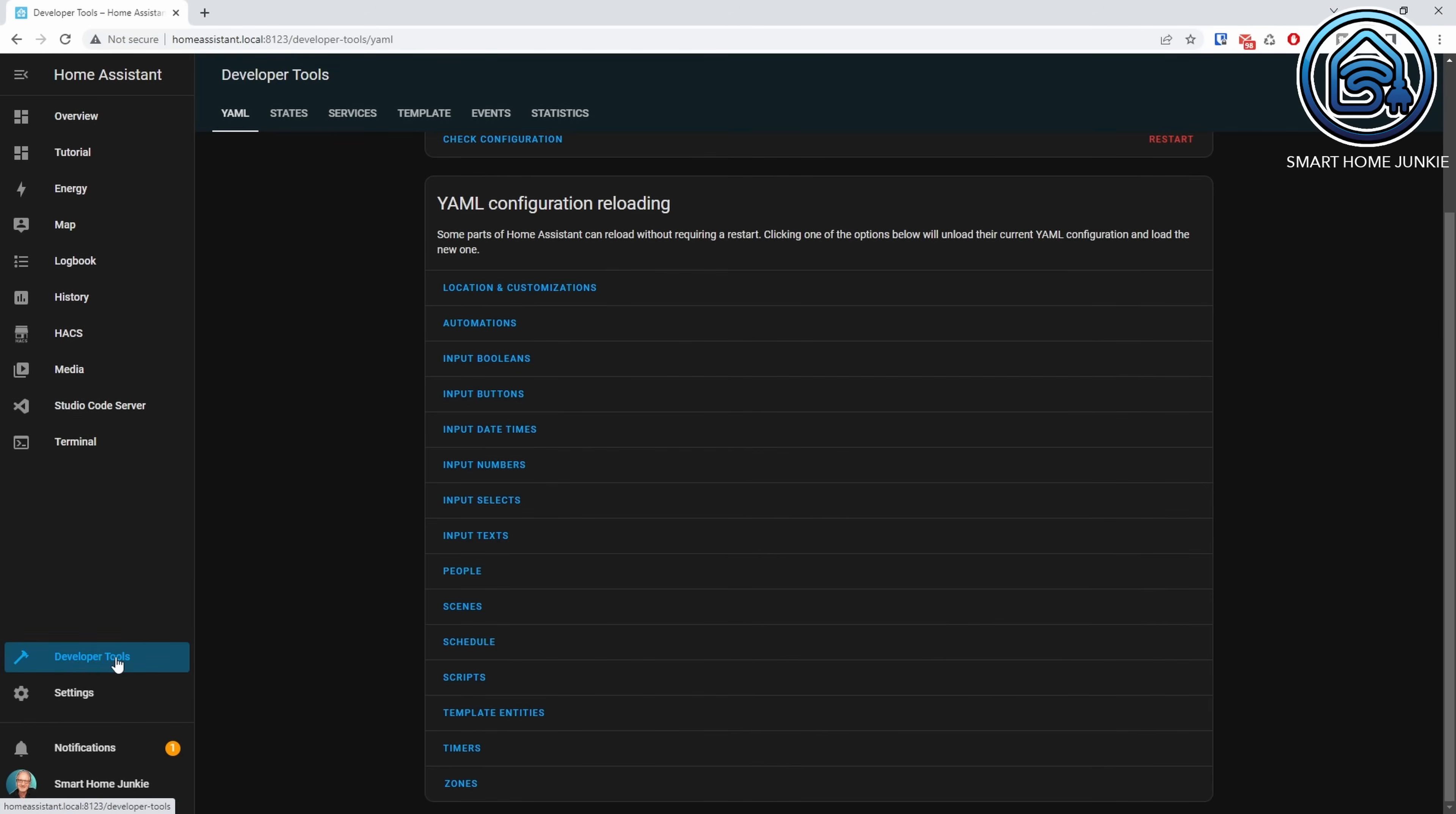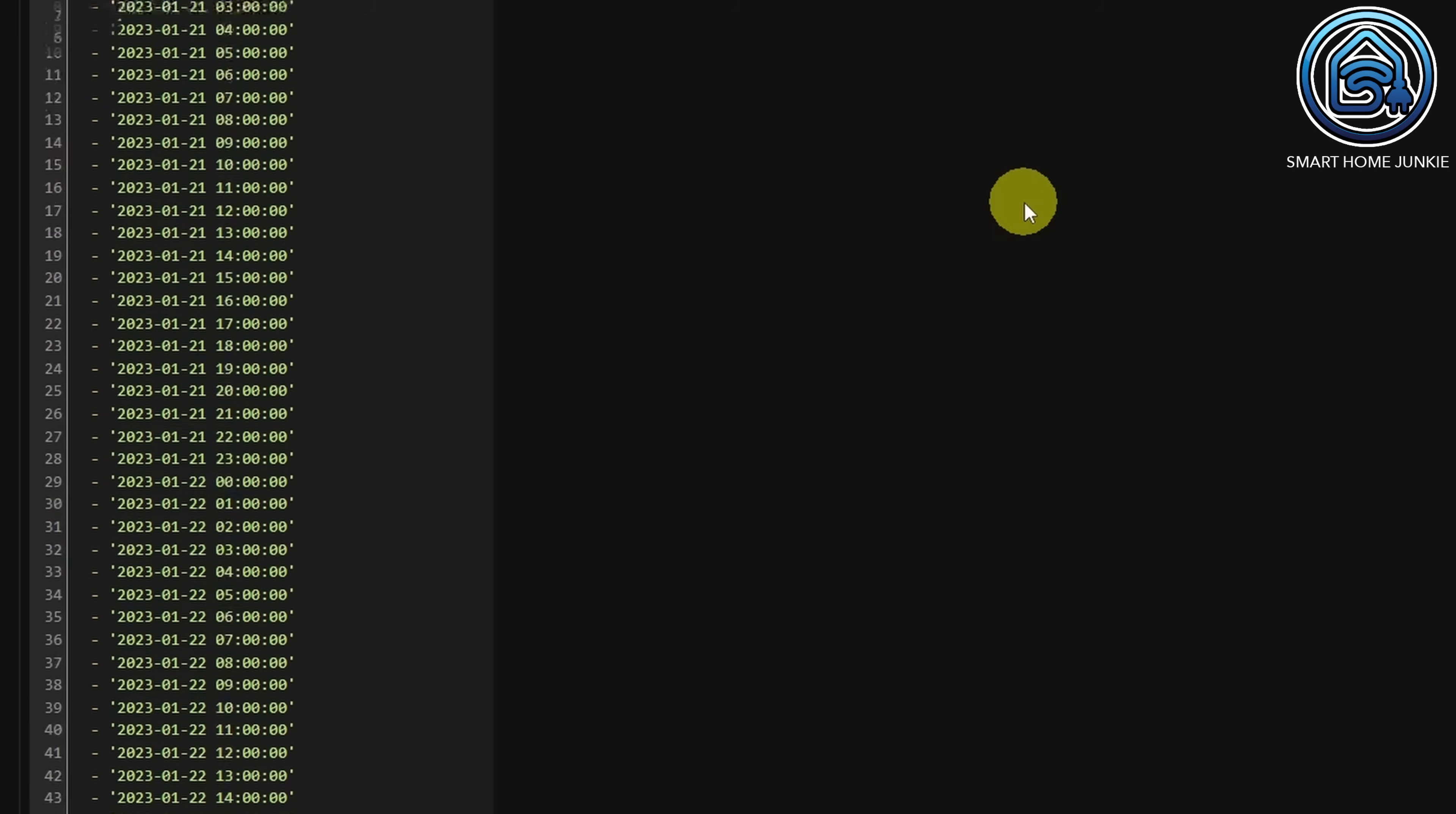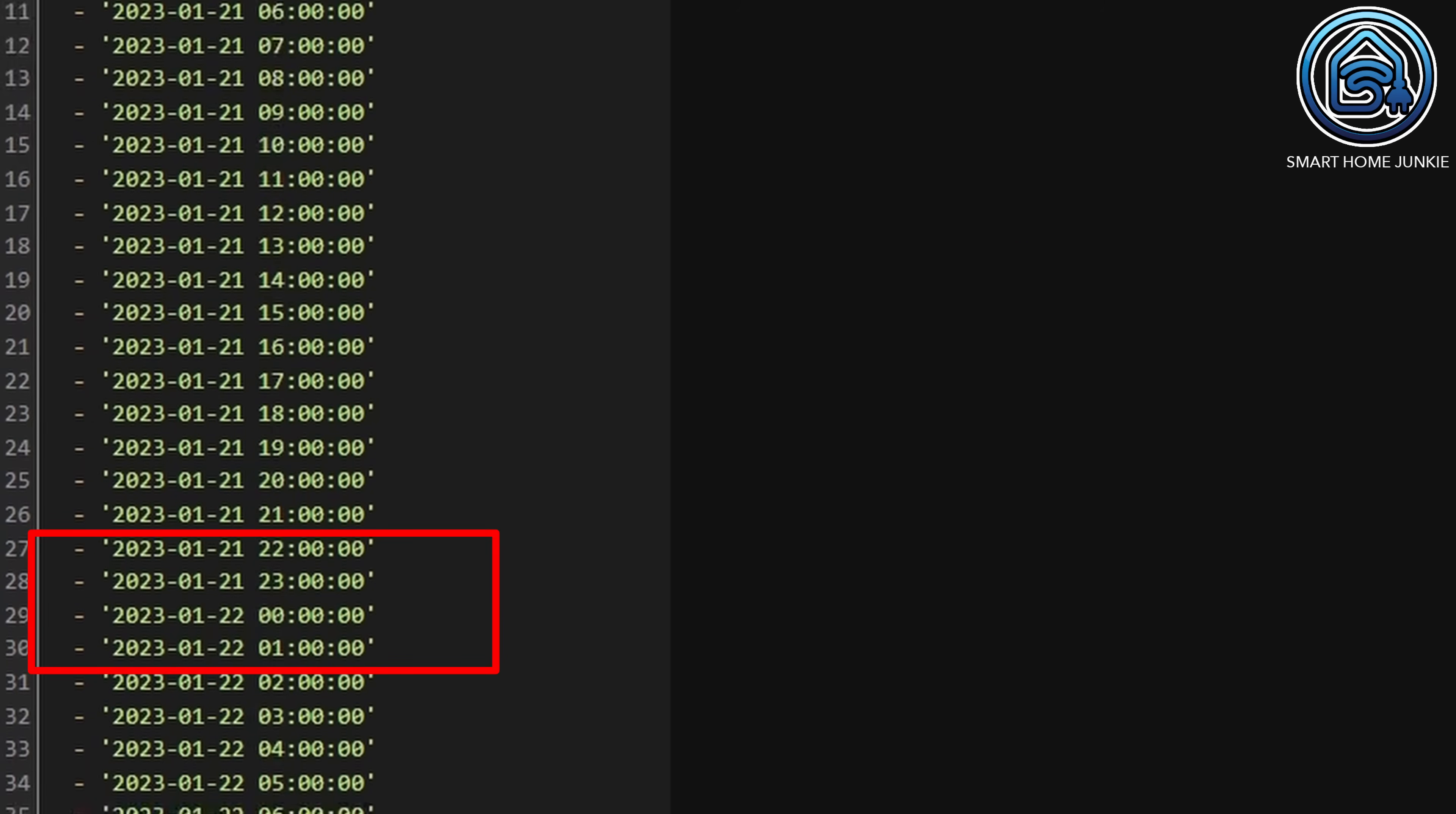Go to Developer Tools. Click the States tab. Search for Nordpol Energy Prices. Click Nordpol Energy Prices. You see that the state is the current price. And we have one list for times and one list for prices as attributes. You see that the times in the list are the times for today and tomorrow and that's exactly what I wanted to achieve here.